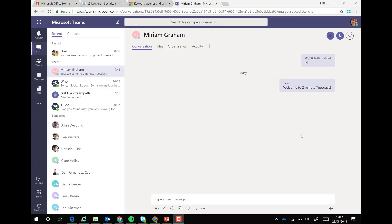Welcome to Two Minute Tuesdays. This week we're talking about e-discovery within Microsoft Teams and what happens when you edit what was said within a conversation, whether it's a one-to-one chat or a one-to-many chat. Thanks to Stefan for this week's post.